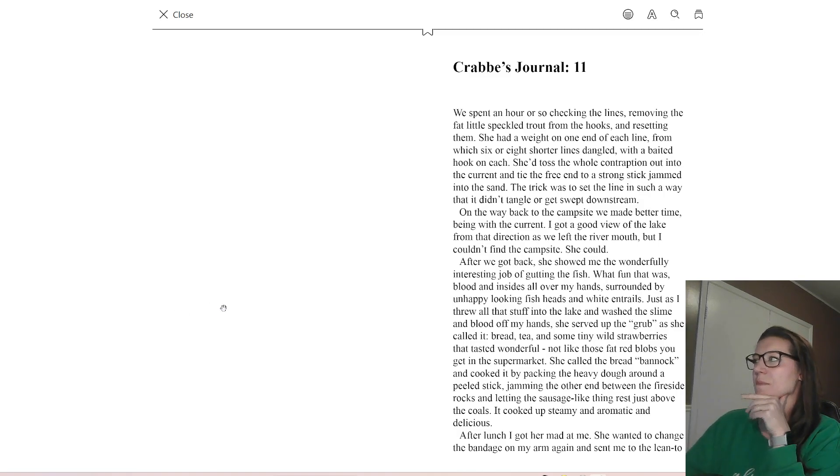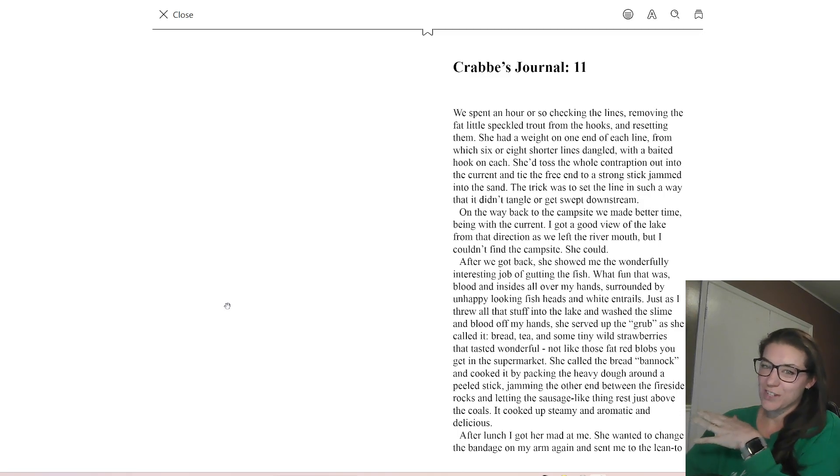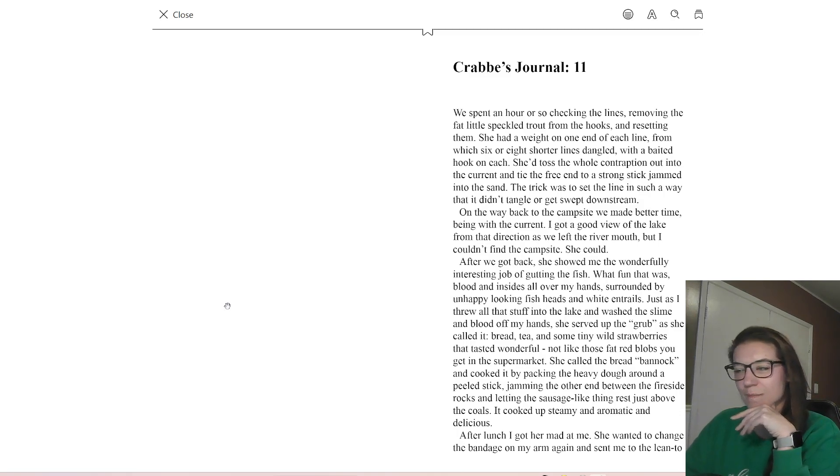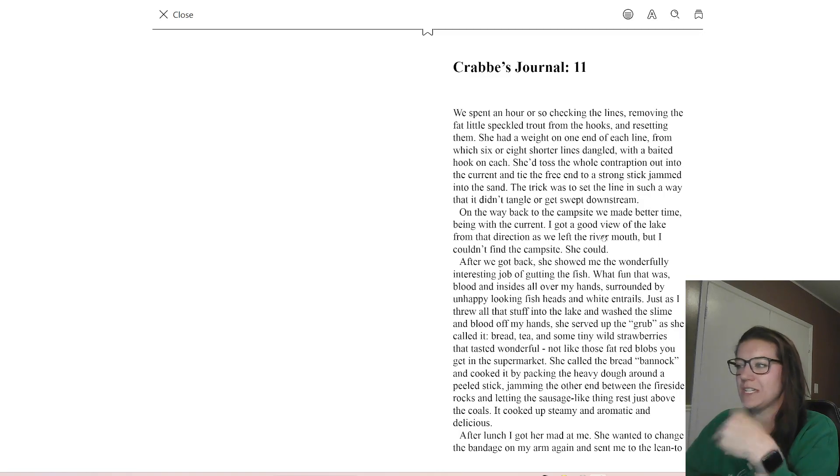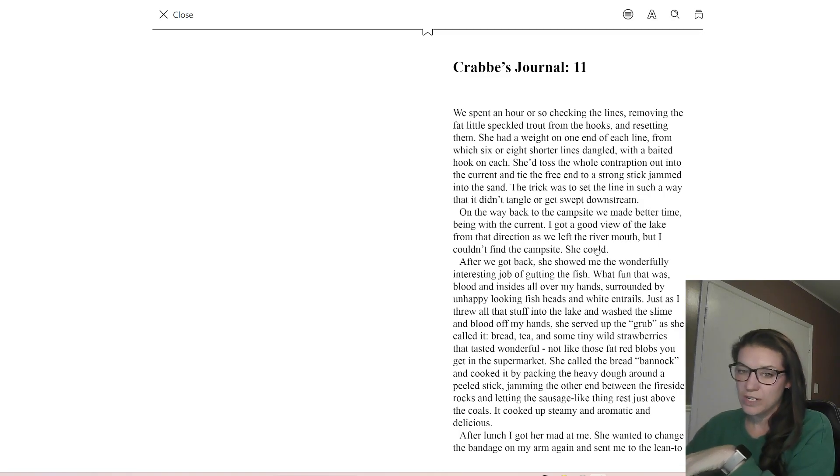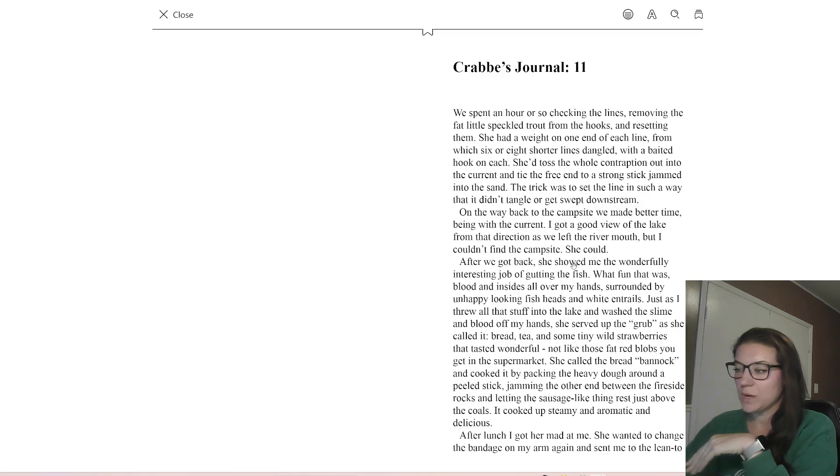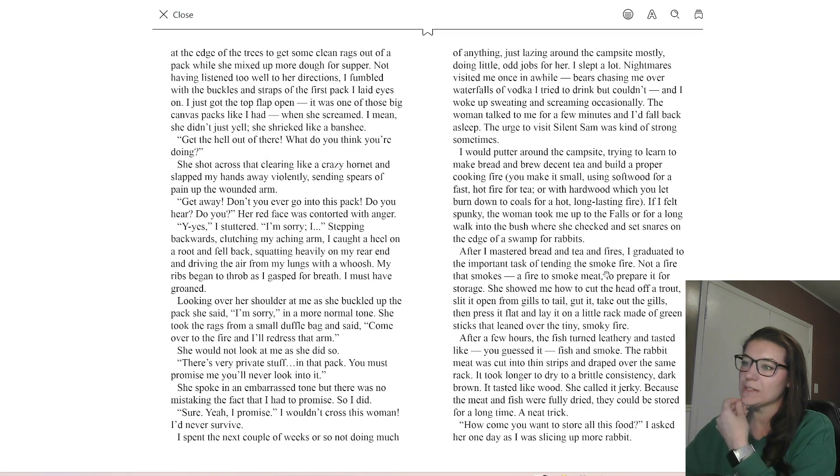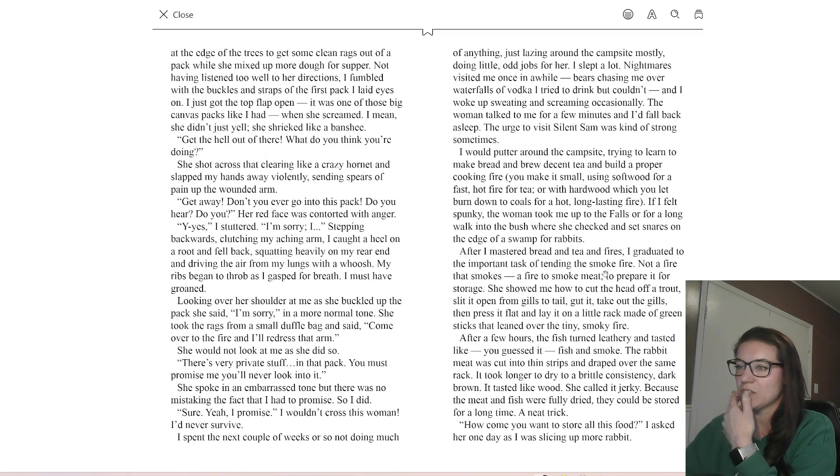So we find that Mary and Crab, whose names are revealed in this chapter finally, or Mary's name is, are kind of falling into a routine, getting to know each other. Trust is being built, but we can see that it's quite precarious.